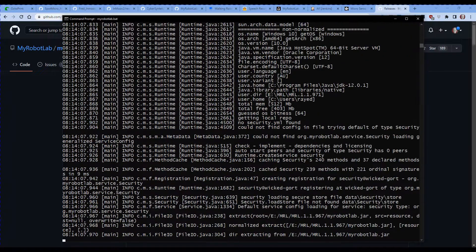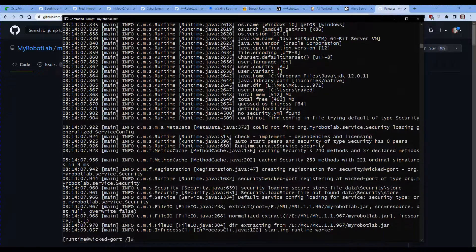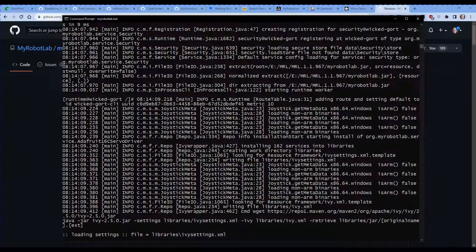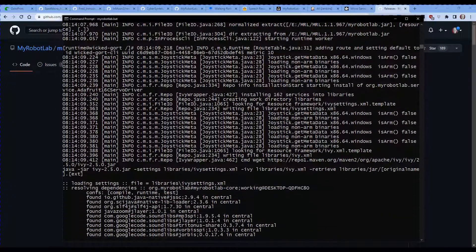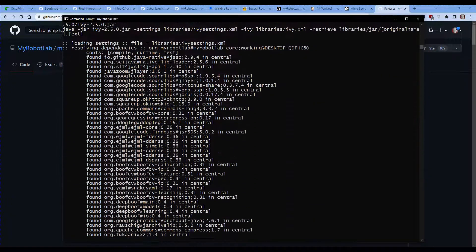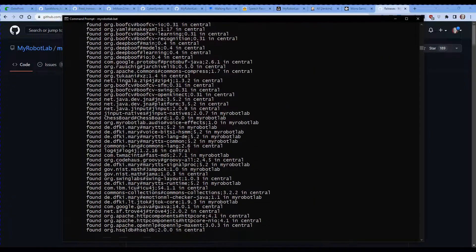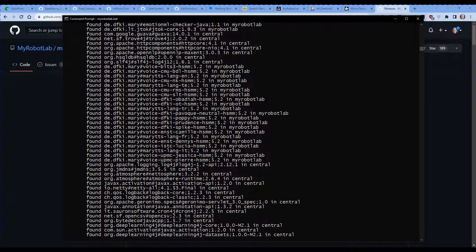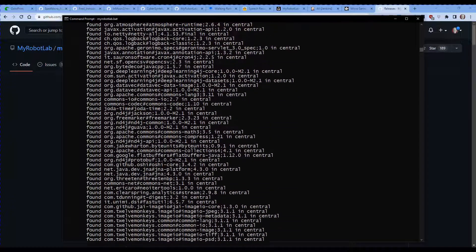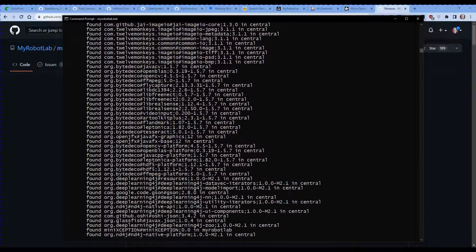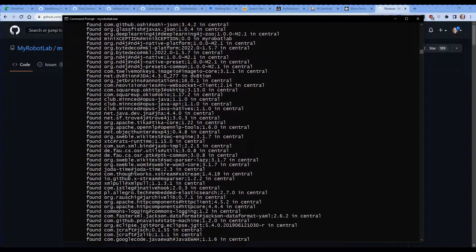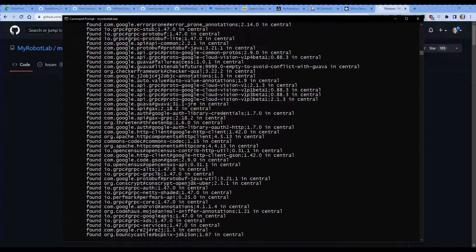So the first thing it did is had a look to see if MyRobotLab has been installed on the system or in that directory. In this case it didn't find it, so now it's going to install it.